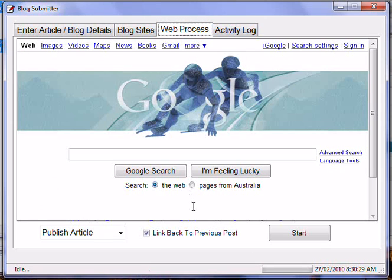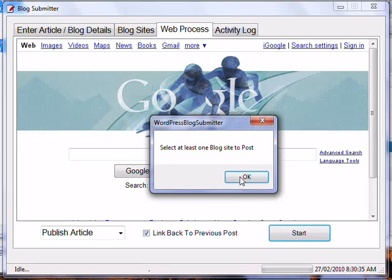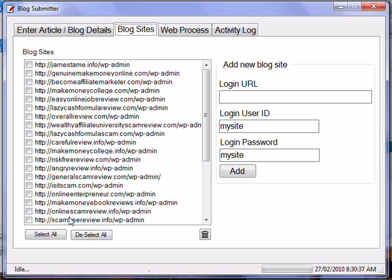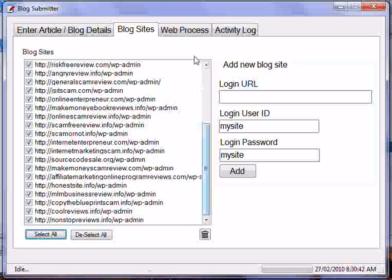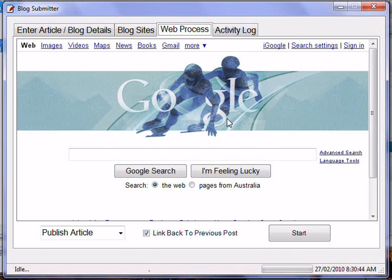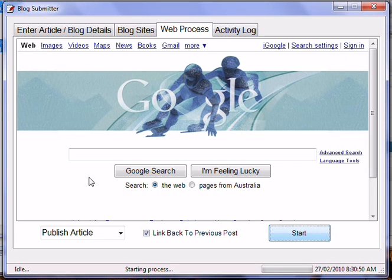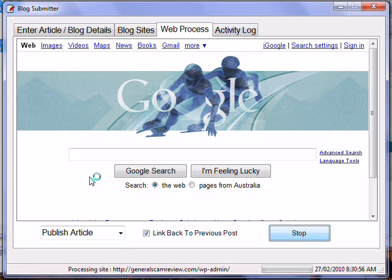So once you've finished filling in those fields, you just click the Start button. You can click Select All to select all the blogs, then head over to Web Process and click Start. I've got 'link back to previous post' ticked and I'll click Start. The software will automatically go along and start posting to the blogs — you can just watch how it does it.